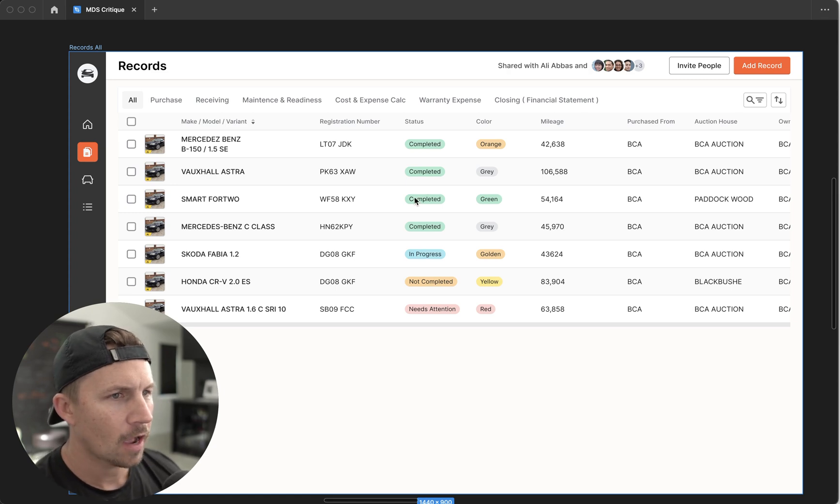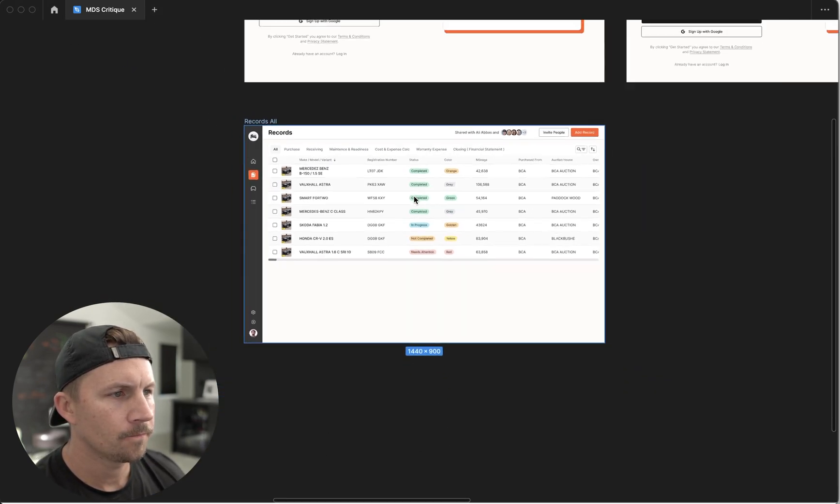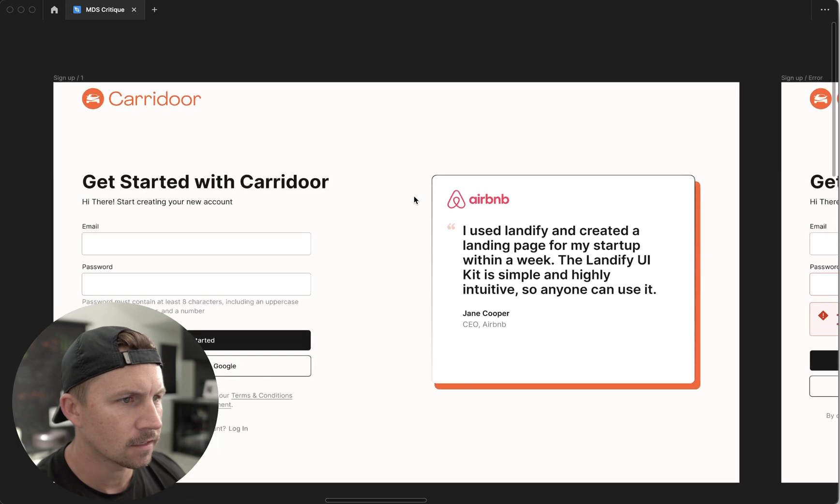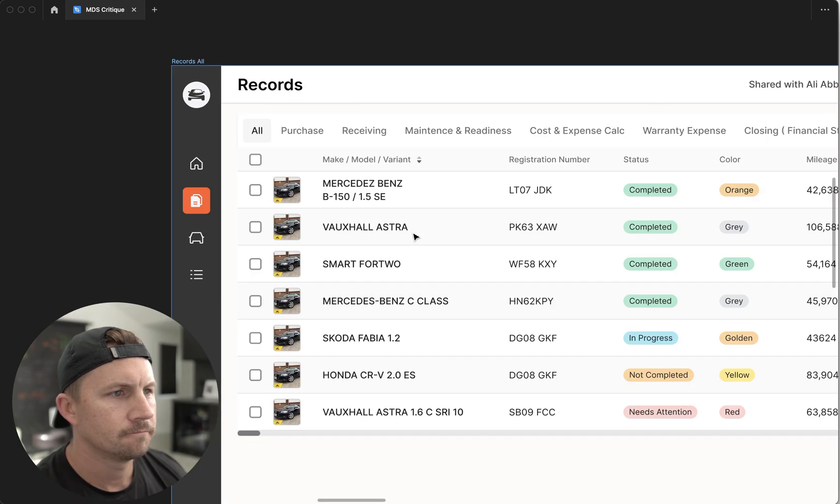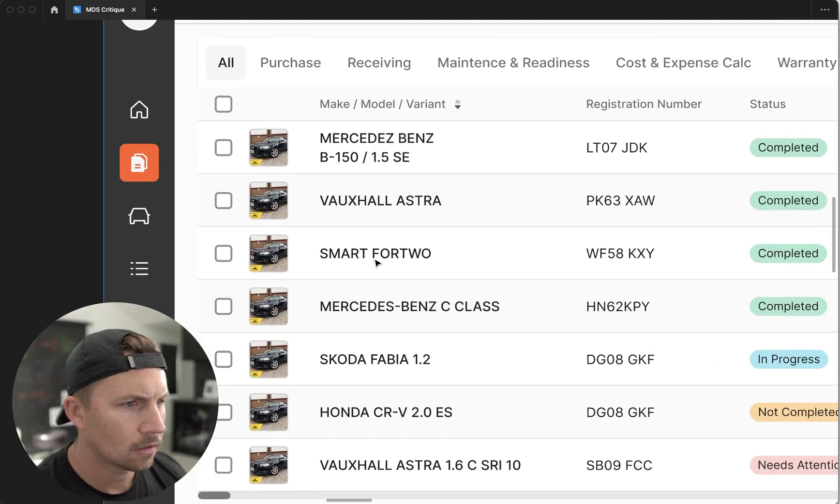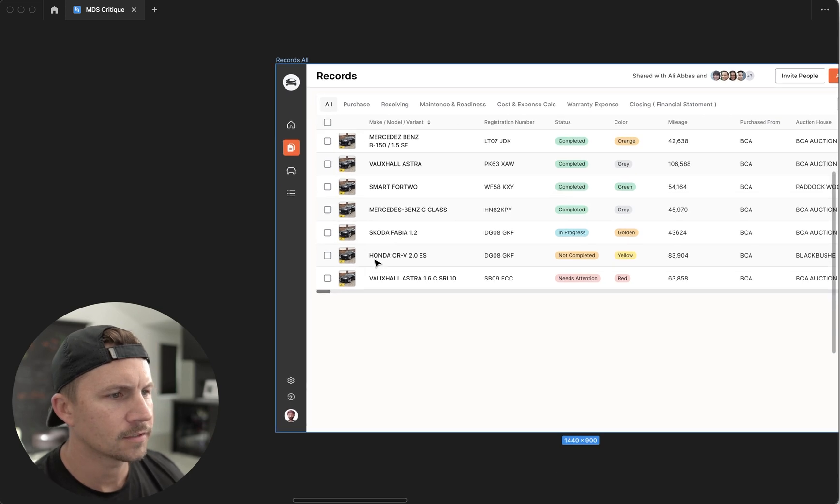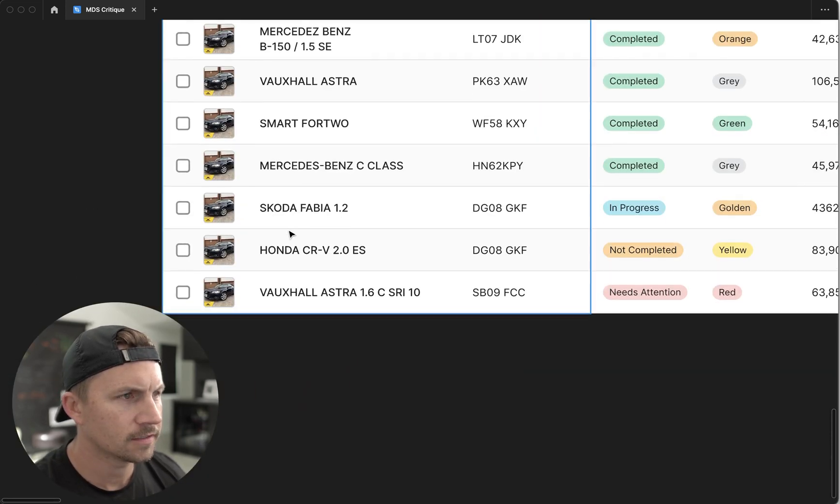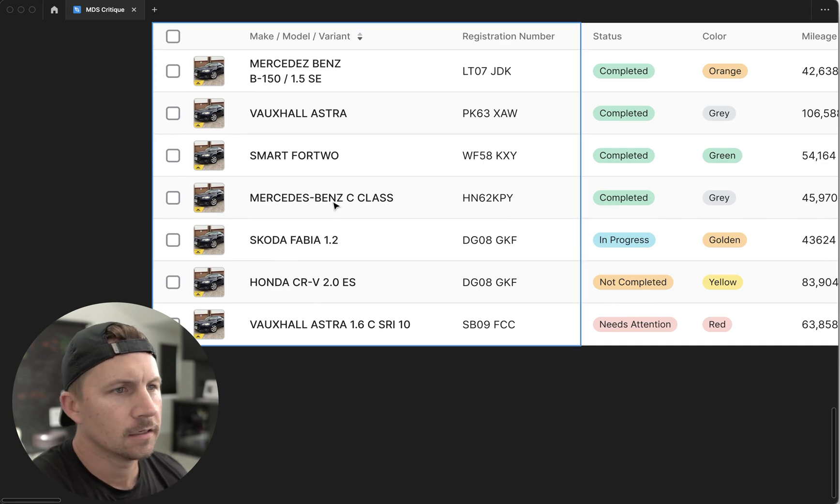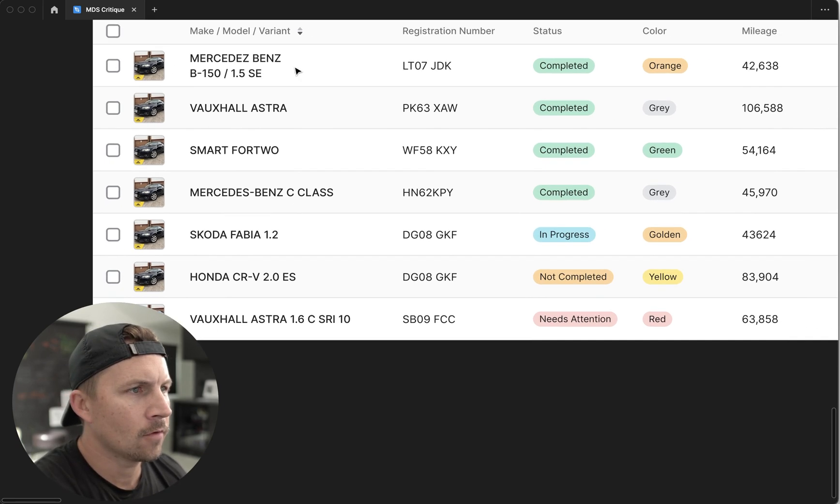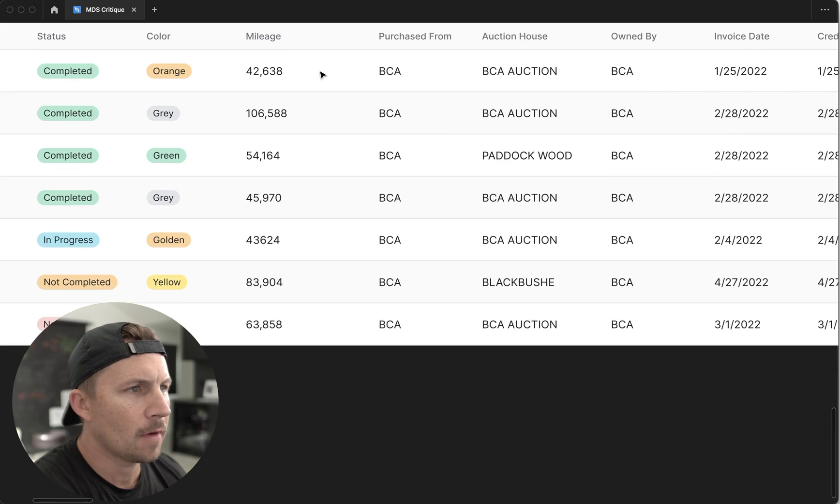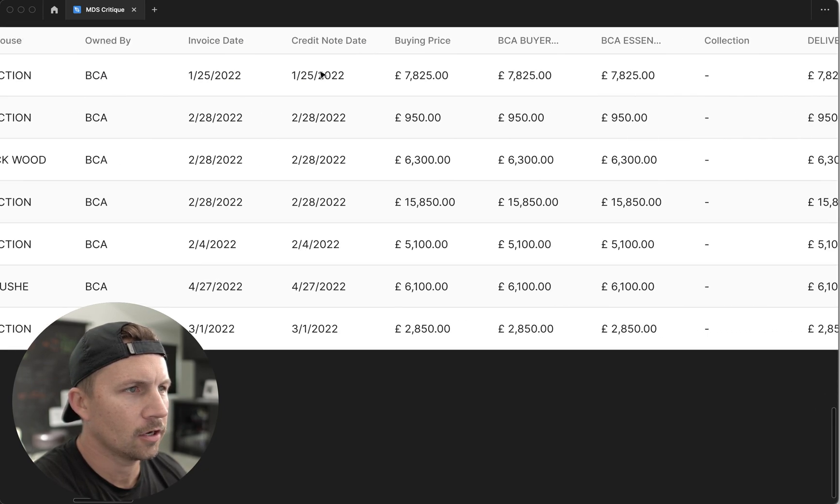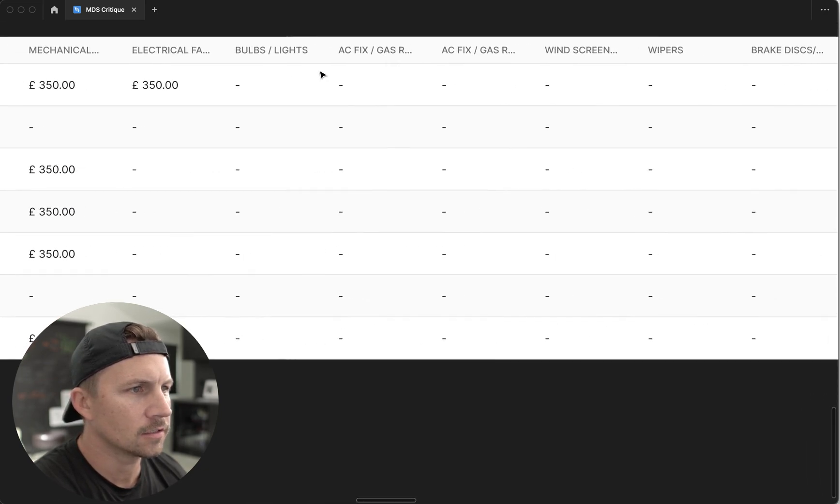So I'm in his Figma file here and it looks like some sort of car record situation. These are all different car types. And if you go down here, we have this gigantic table of car picture, name, registration number, status, color, mileage, purchase from, auction house, owned by, all the way down, just tons of stuff.